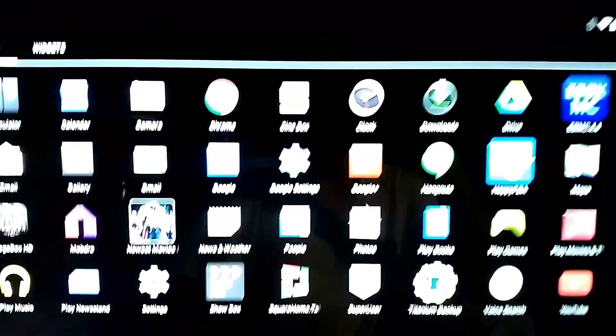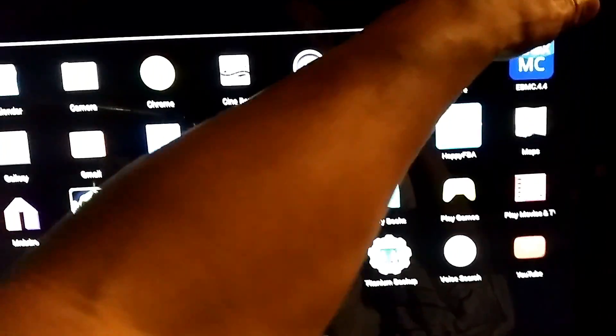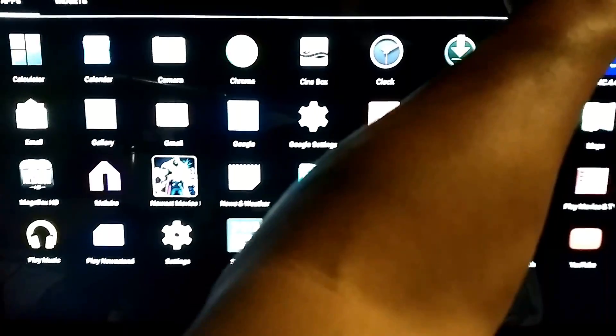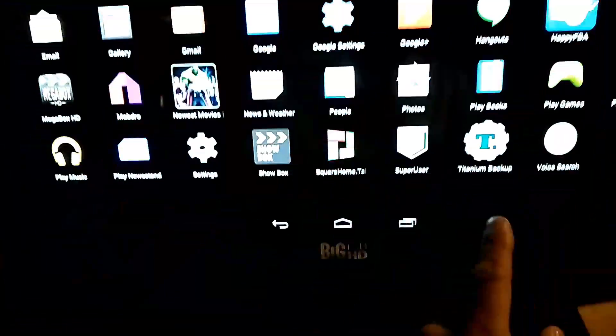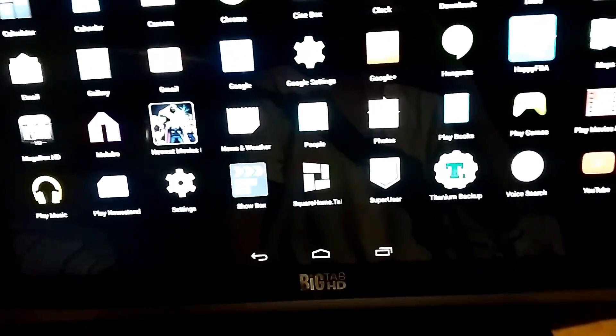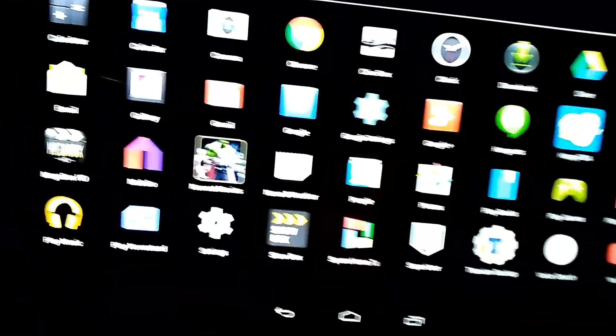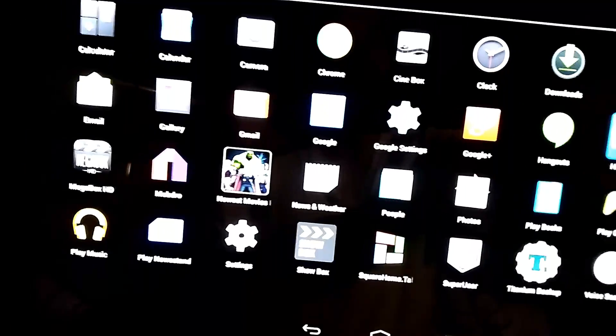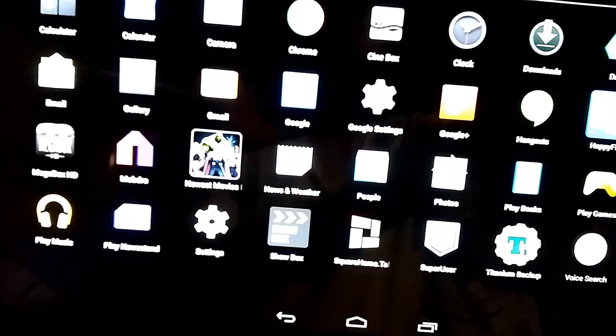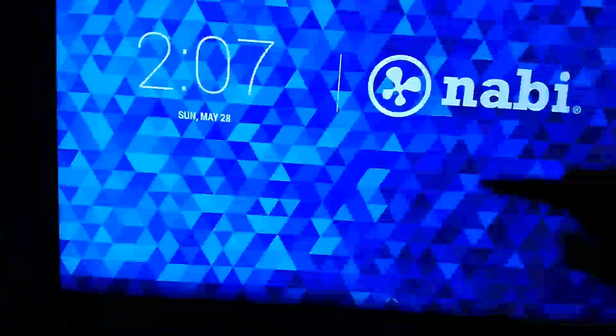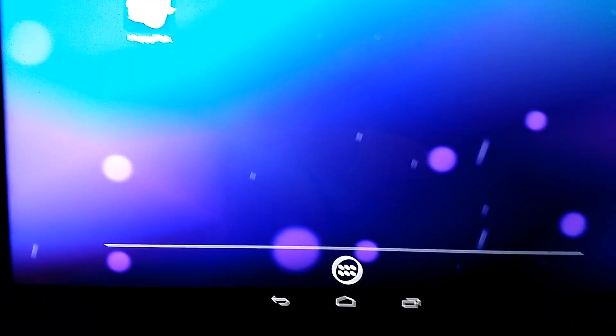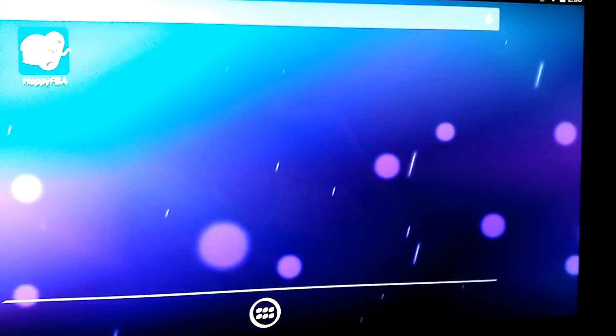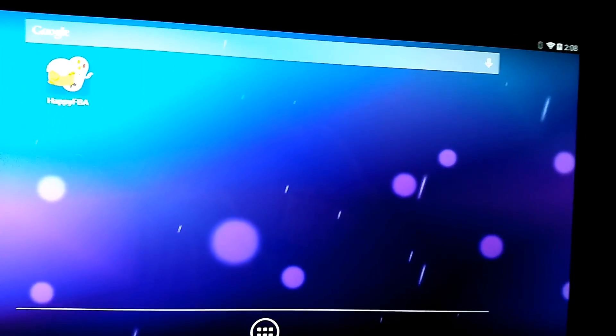What you want to do is you want to power your device off. You want to hold, I believe, don't quote me on this. You can Google it though. I believe it's the volume up and the power button. You hold those. You turn the Nabi tab off and then you hold the volume up button first, then the power button. When it boots up, you keep holding them till the reset menu pops up. The little Android guy and whatnot.